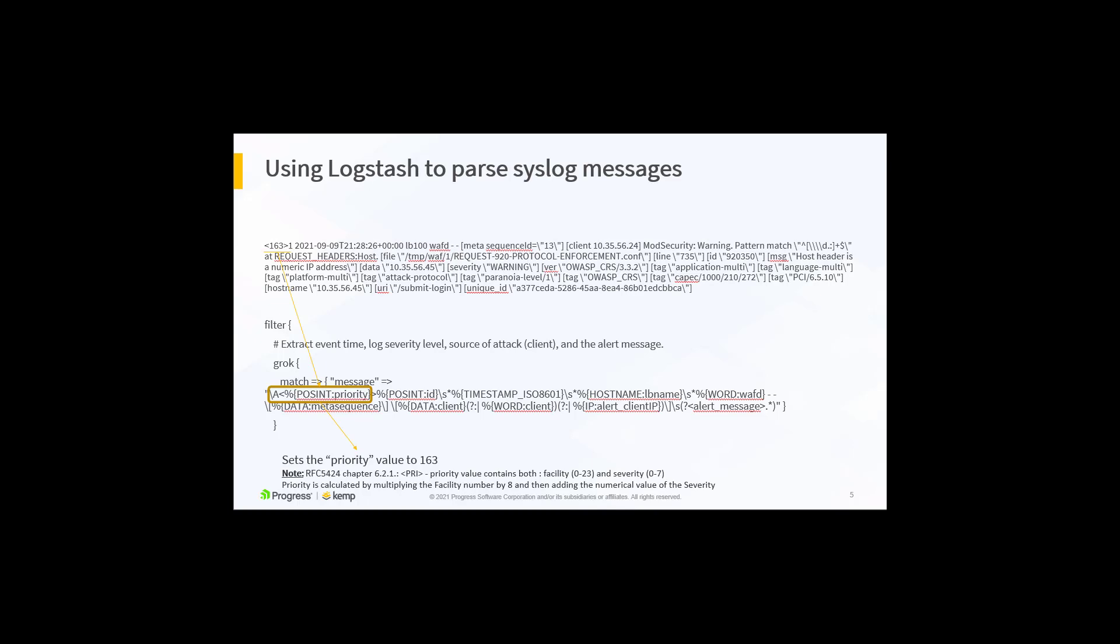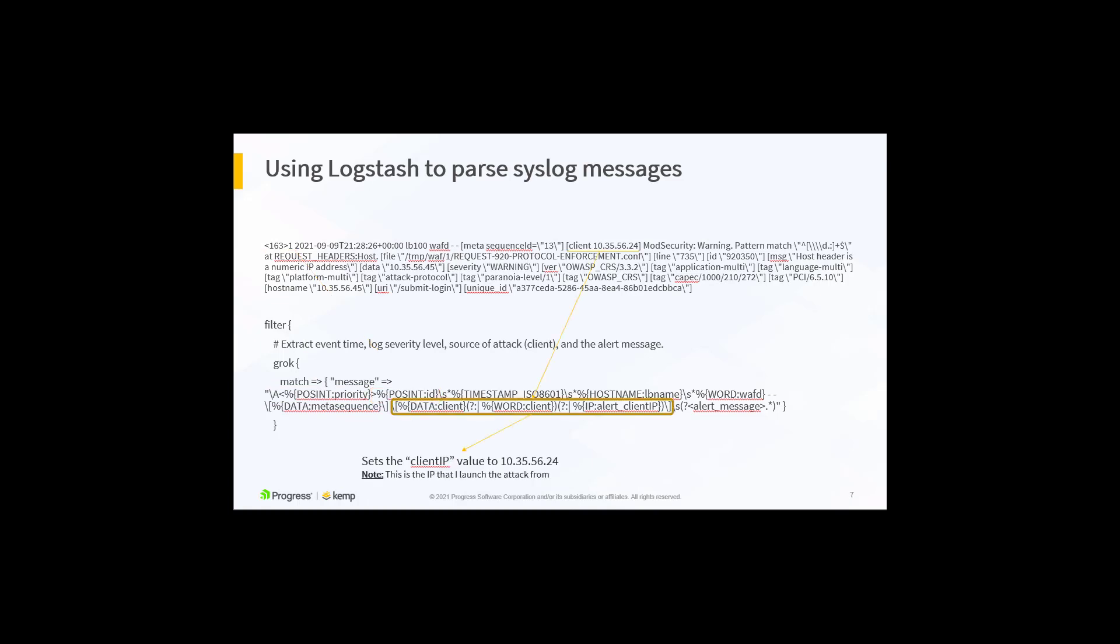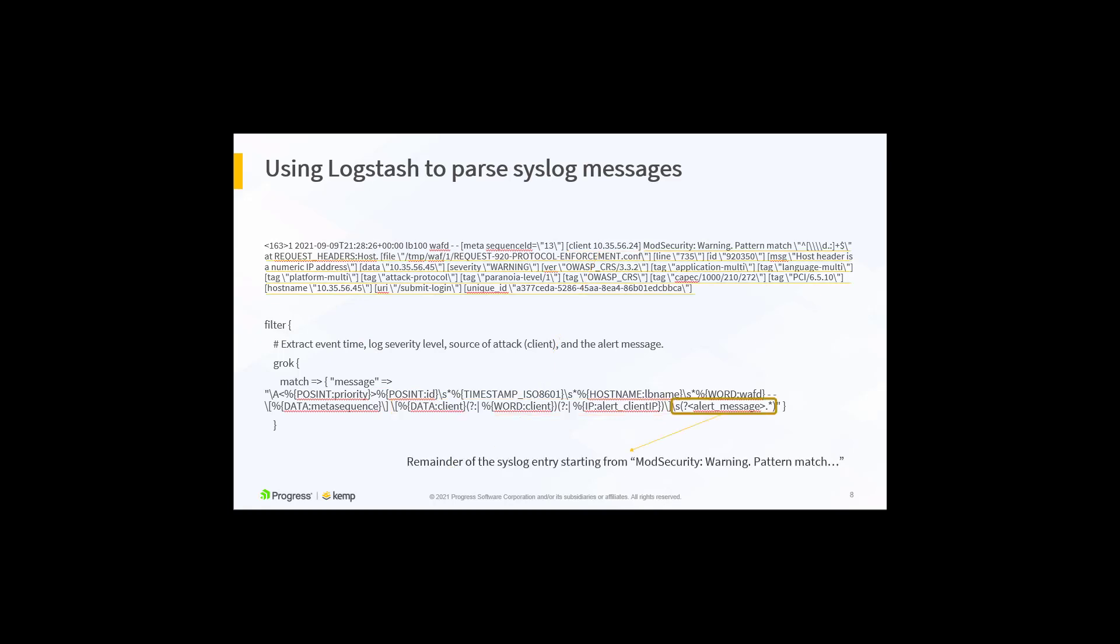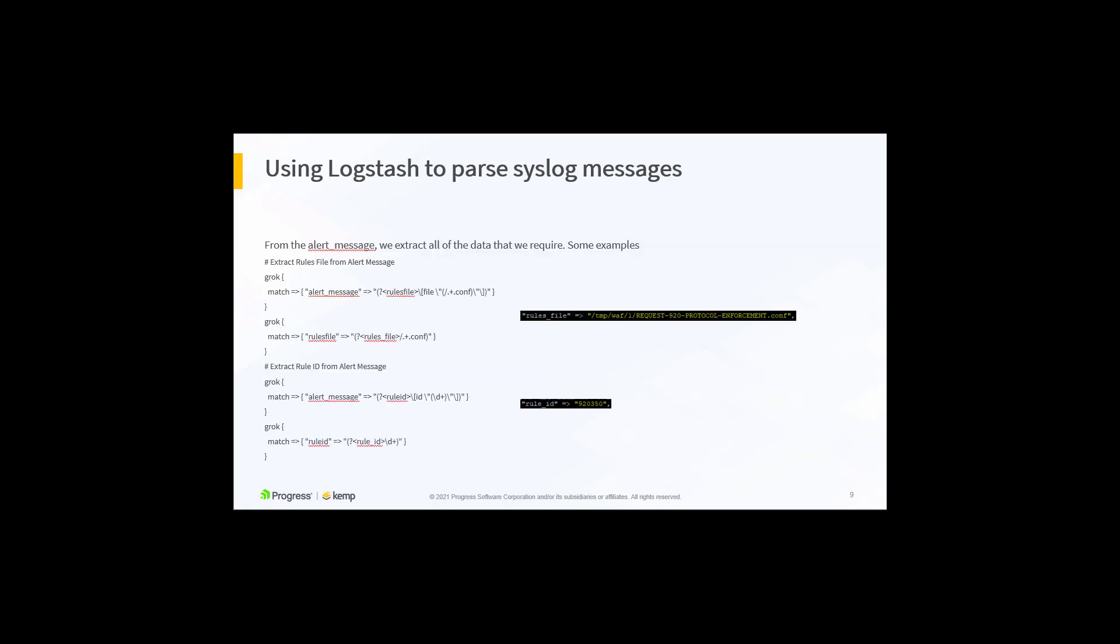For our first example, we extract the syslog priority value as per RFC 5424, then the ID field. Next, several transformations are performed to retrieve the client IP, and finally, the alert message placeholder for the remainder of the syslog message fields.